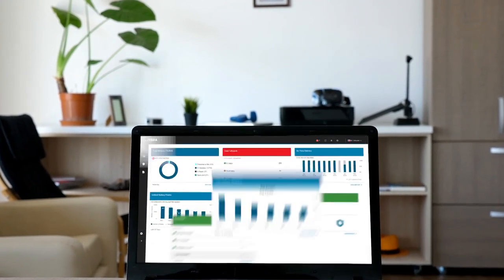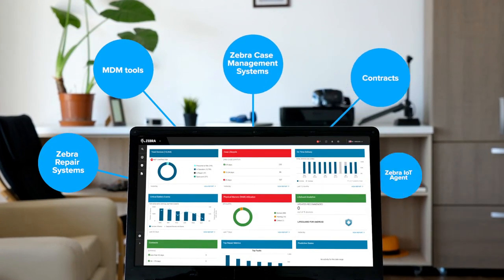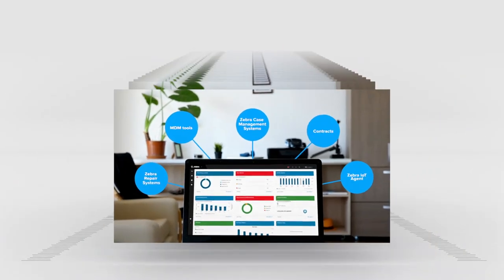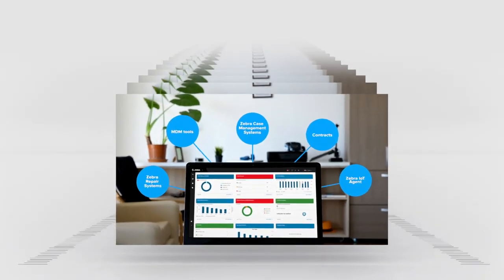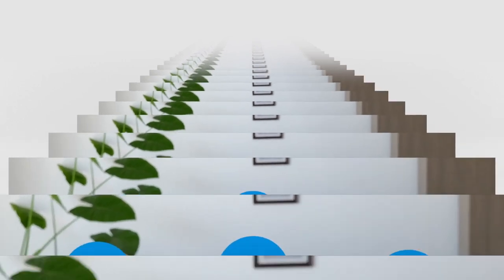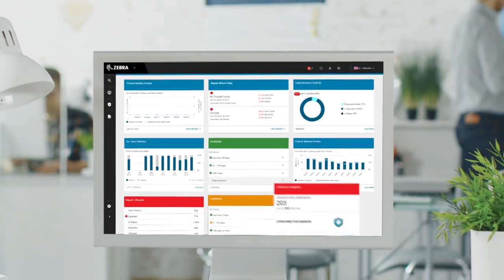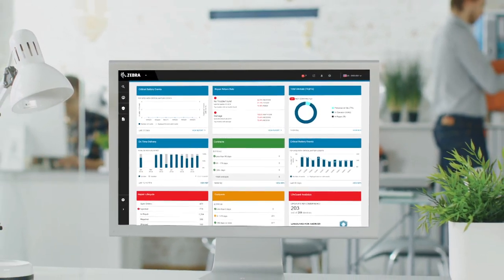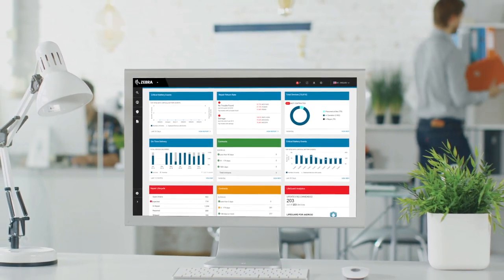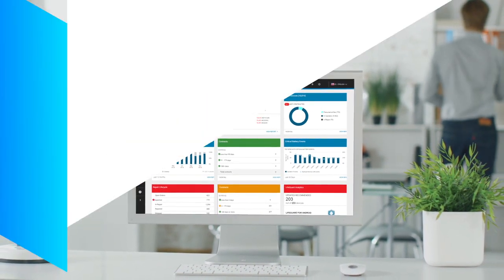It's having visibility you can't see with only an MDM solution by pulling from even more data sources and storing data longer for historical trends. The insights to investigate, correct, and predict based on analytics are right in front of you with Visibility IQ Foresight.